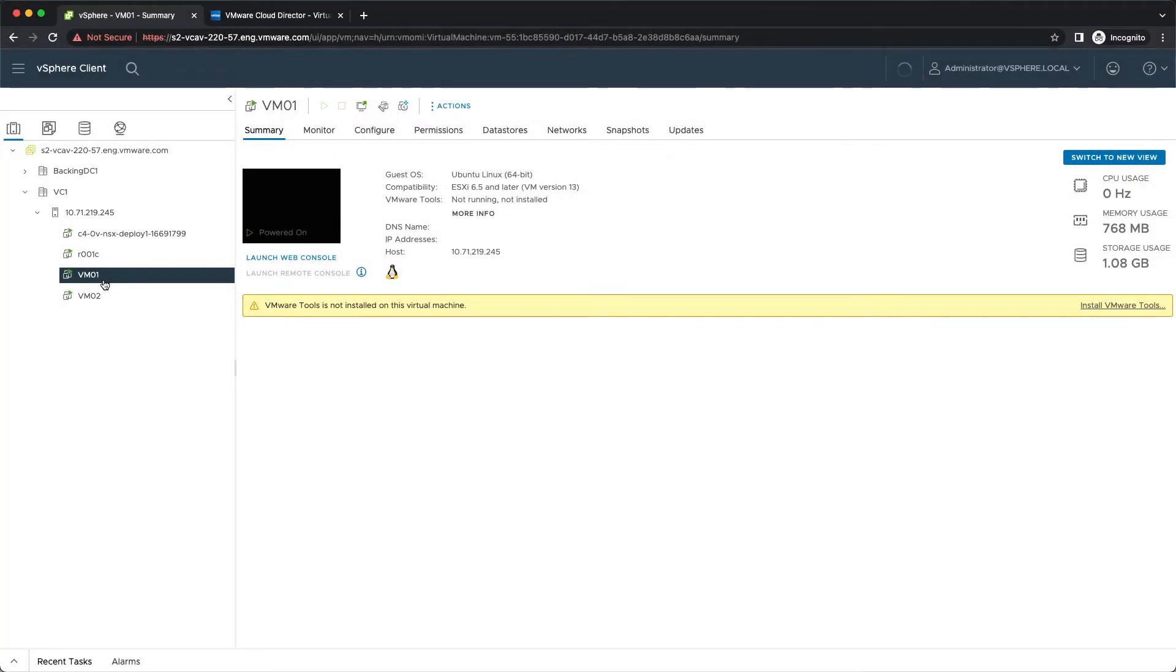Hello and welcome to this VMware Cloud Director Availability Feature Review Video which will show you the one-click migration. The idea of this feature is to simplify the migration process and reduce the number of actions a tenant needs to perform.